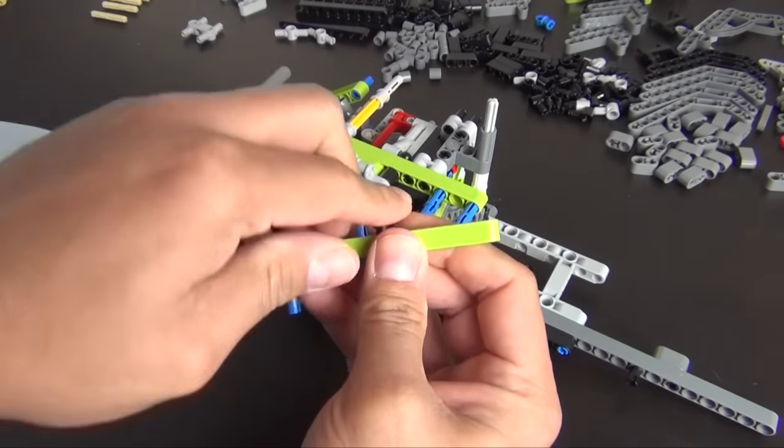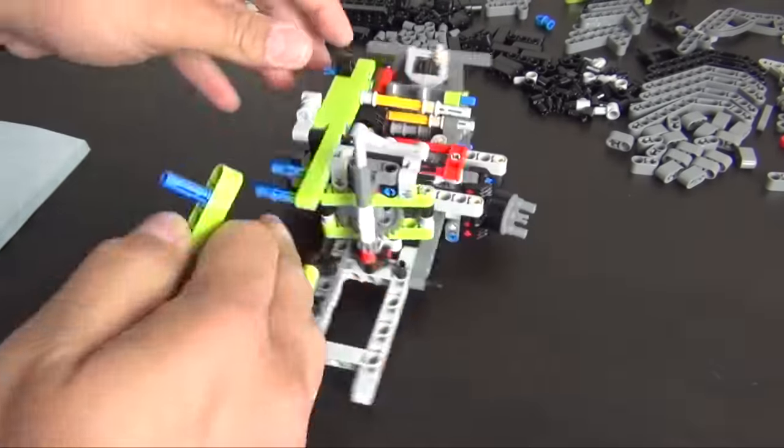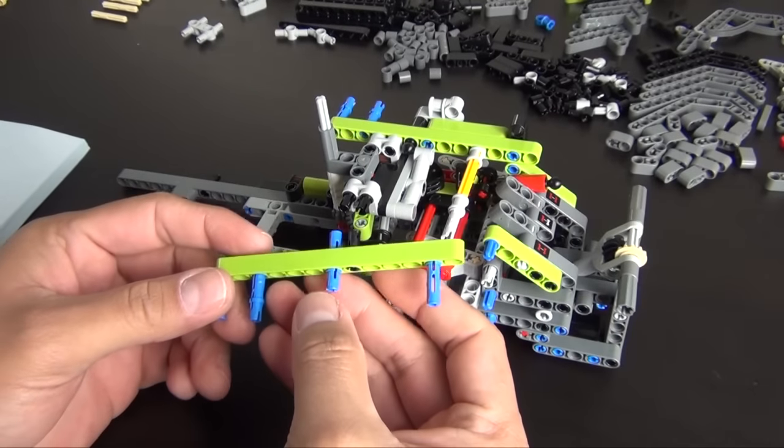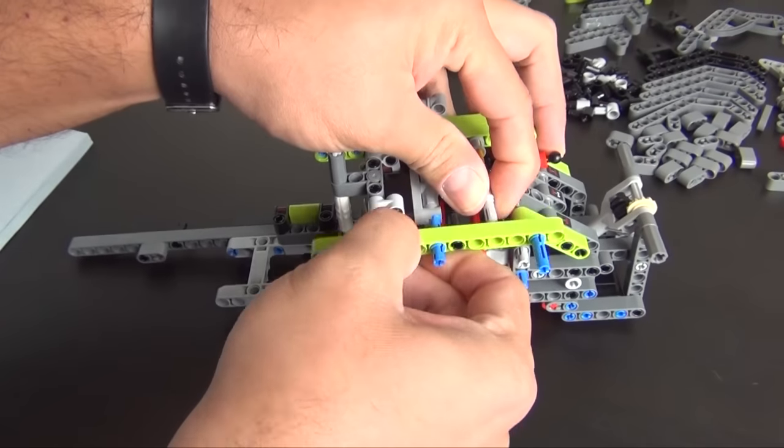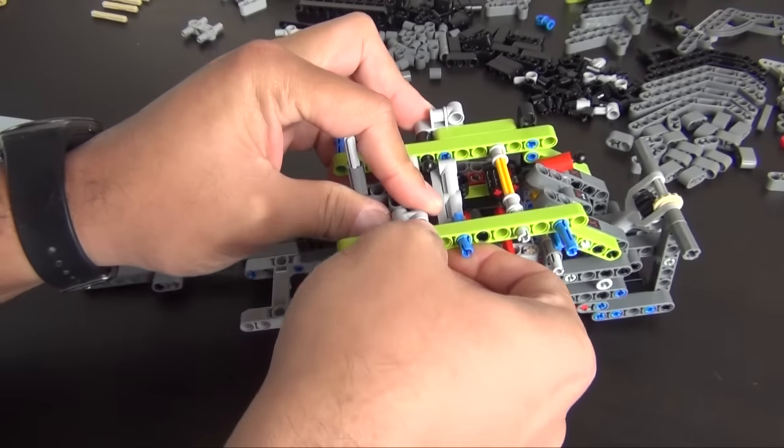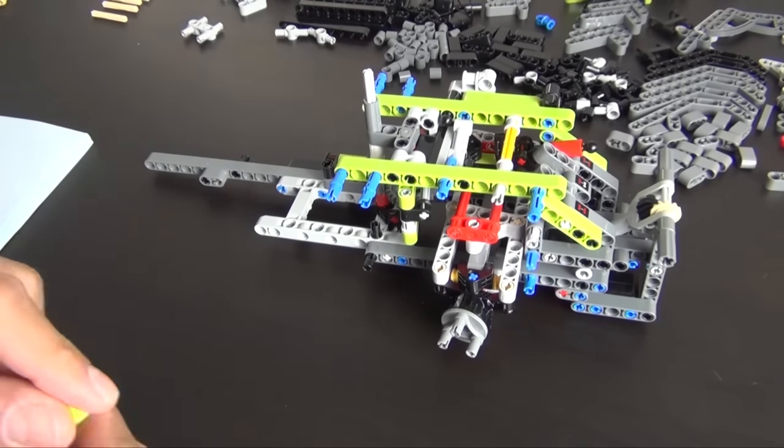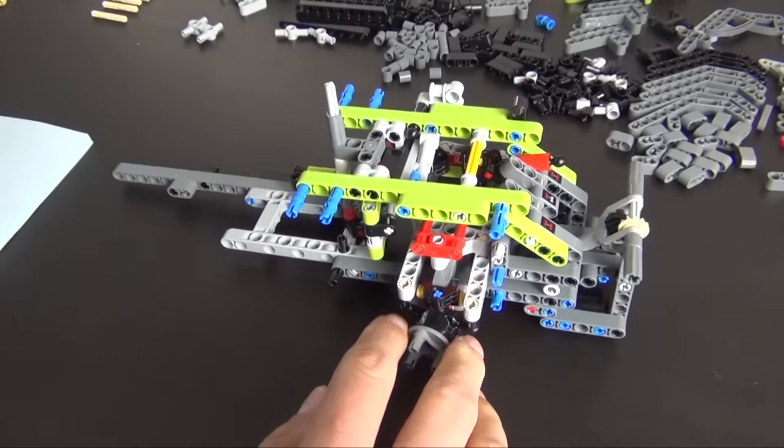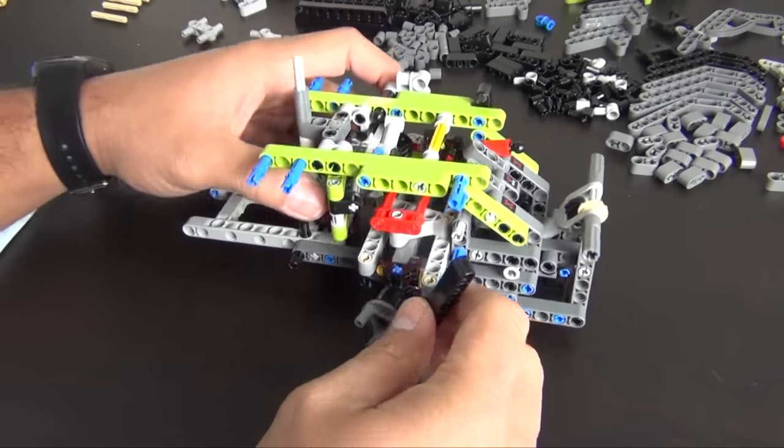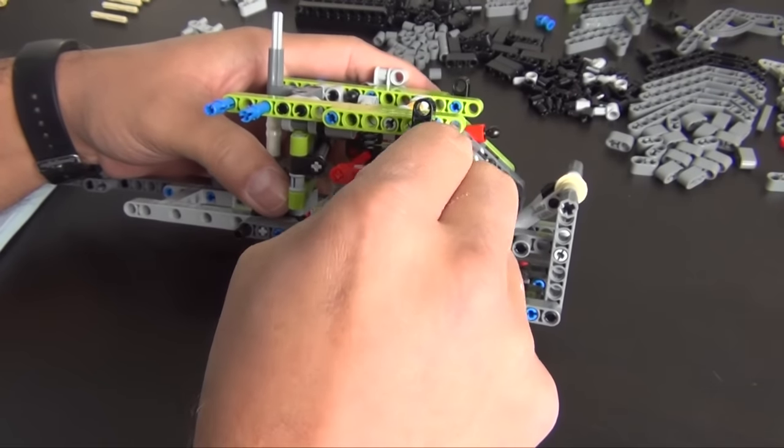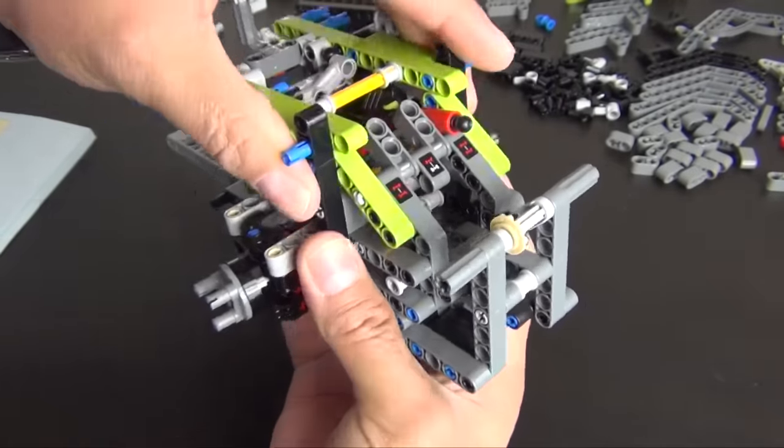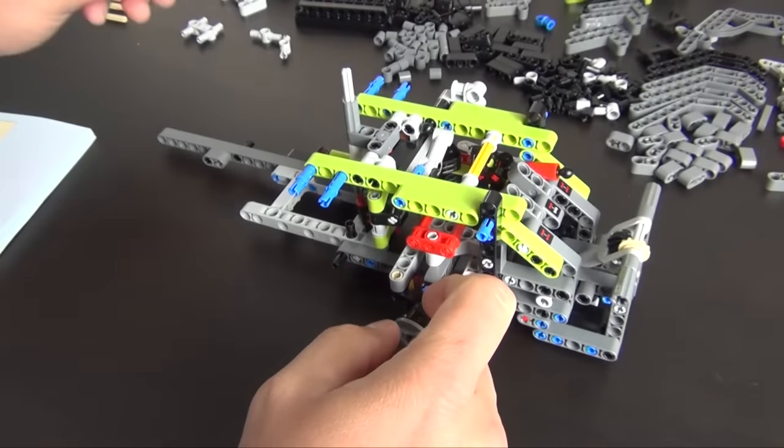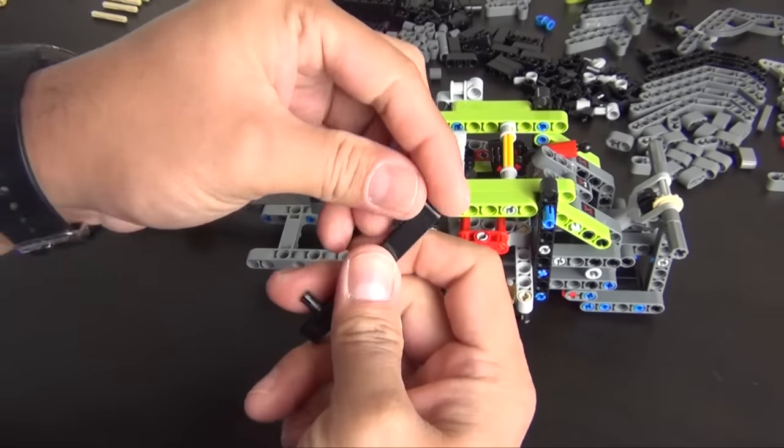This one looks like it's similar to the one we just built. Turn the model this way. The nine long goes here. That's kind of locking everything in place there. And we have one more, a couple pins attached to it.